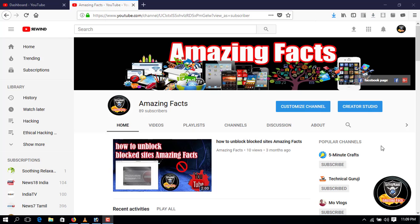Hi friends, you are watching the Amazing Facts channel. If you like this channel, you will be able to update the YouTube channel.